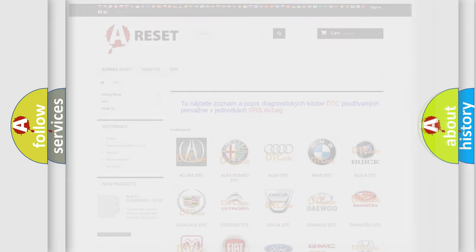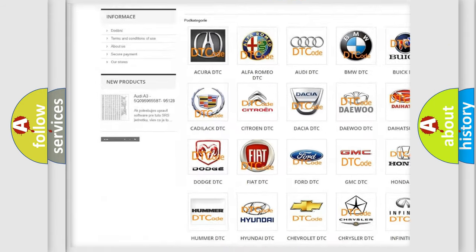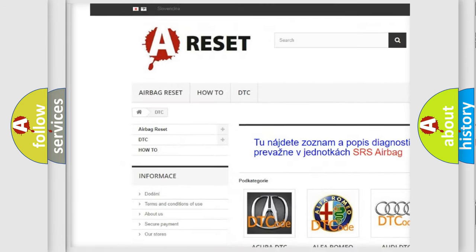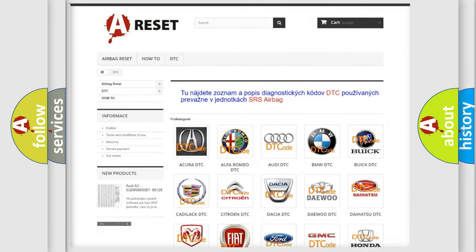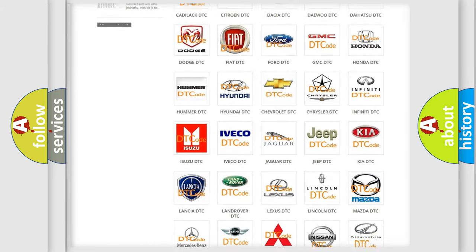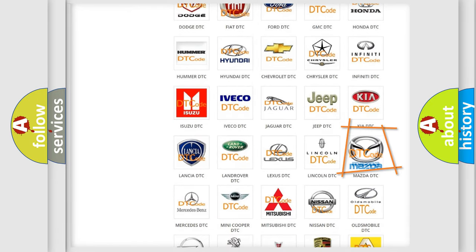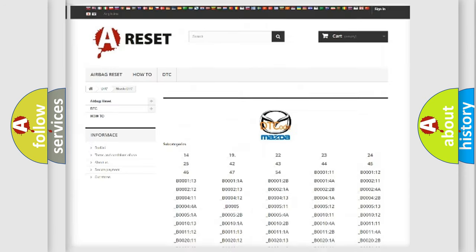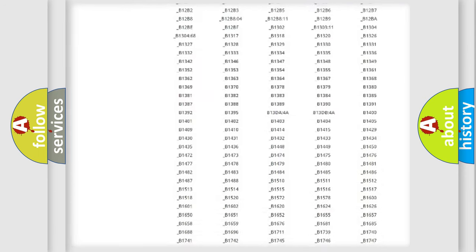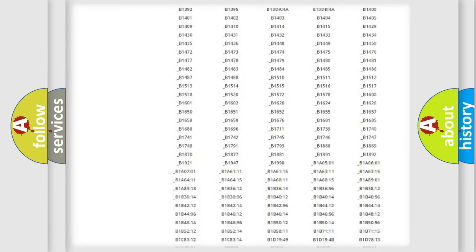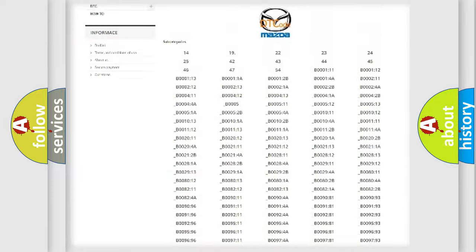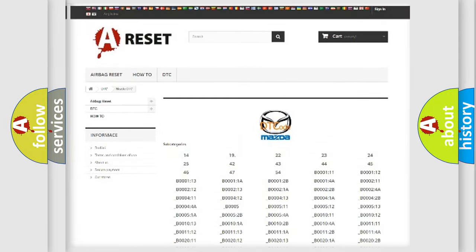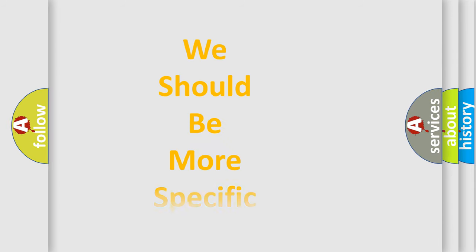Our website airbagreset.sk produces useful videos for you. You do not have to go through the OBD2 protocol anymore to know how to troubleshoot any car breakdown. You will find all the diagnostic codes that can be diagnosed in Mazda vehicles, and many other useful things. The following demonstration will help you look into the world of software for car control units.